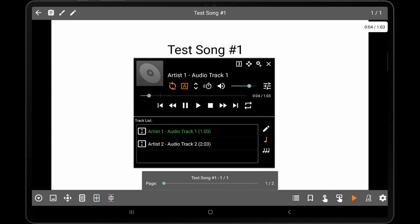The audio player in MobileSheets can be a very powerful tool when used for backing tracks or learning new songs. With a large number of settings and actions, you can configure the audio player to work exactly the way you want.